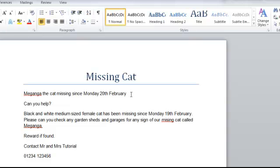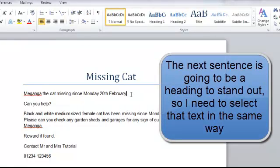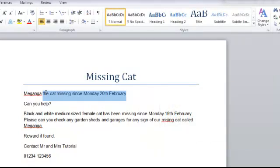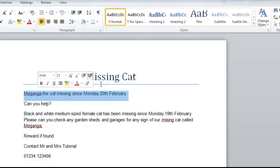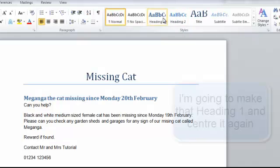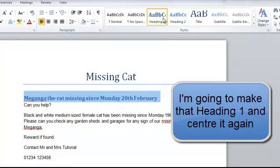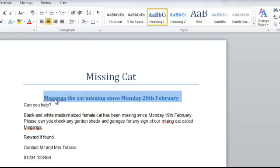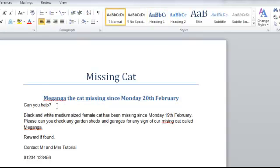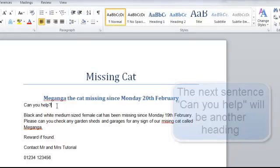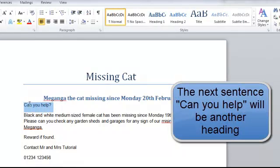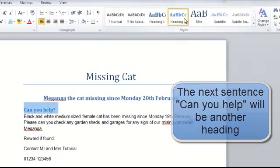Now I'm going to select the sentence below — 'cat missing since Monday the 20th of February' — select all the text by holding the left mouse button down, move over our styles, and we'll give that Heading 1. Click on Heading 1 and again we want to centre it. And again with 'can you help' underneath, select that text and we'll give that Heading 2 and centre it.